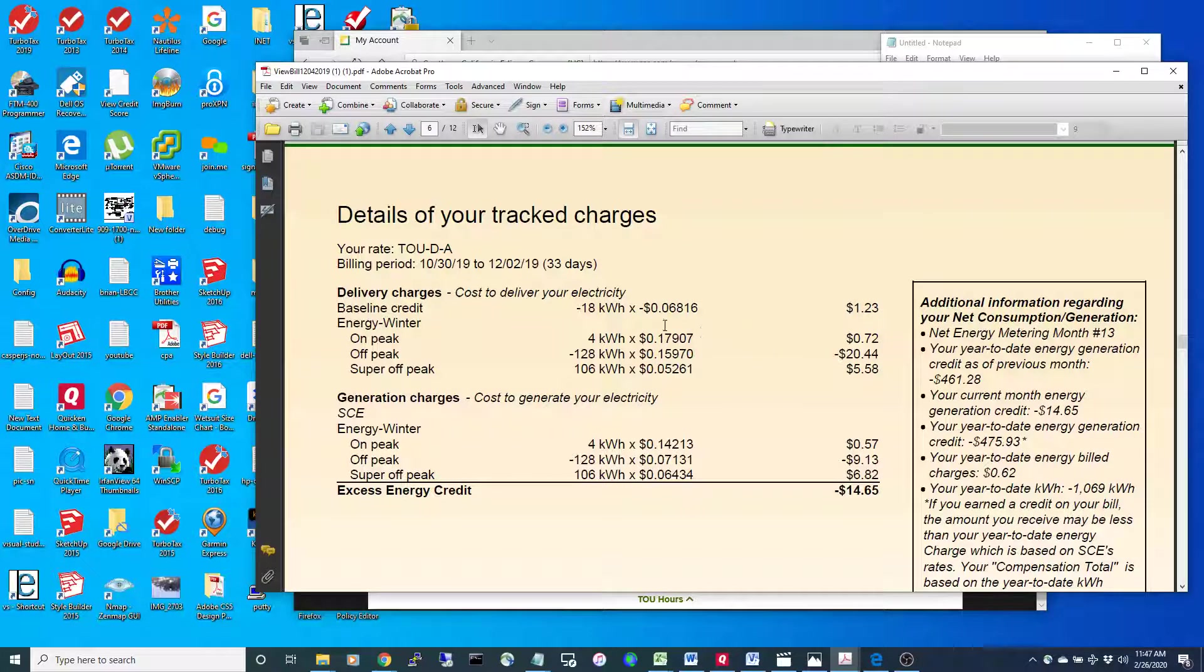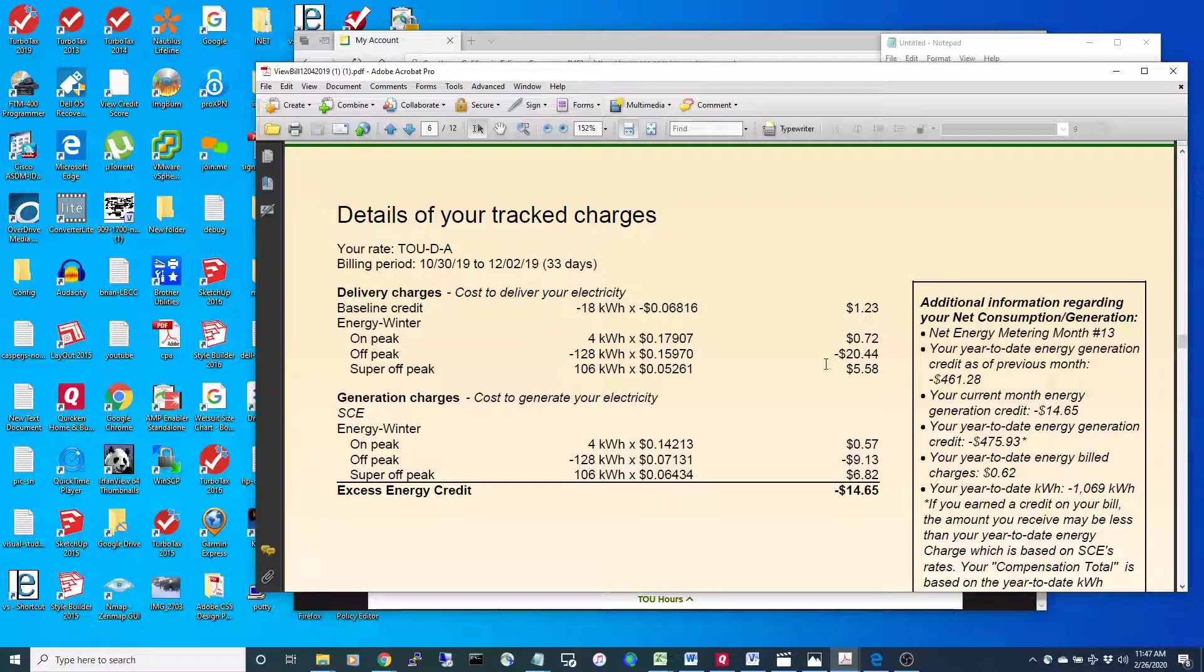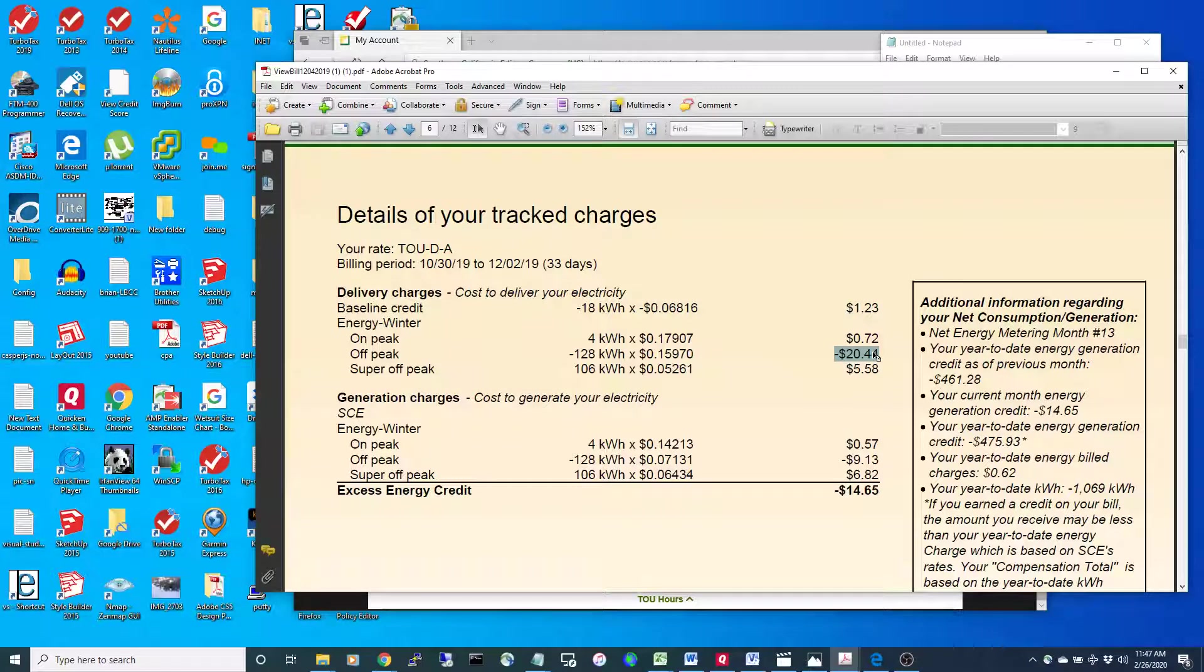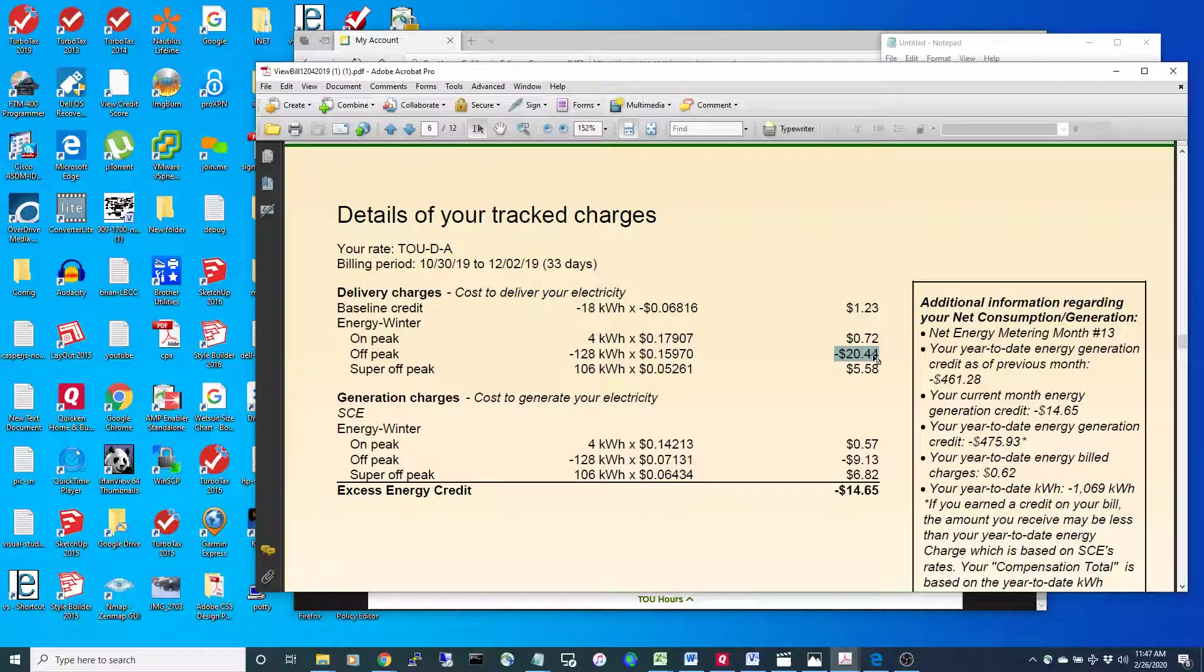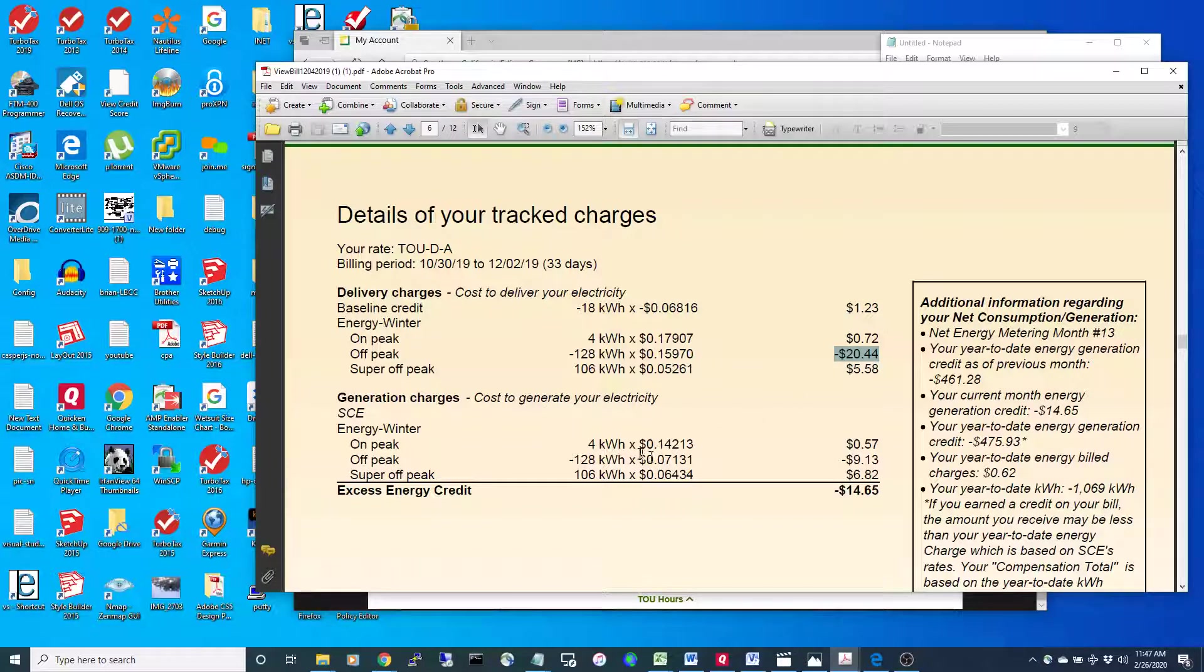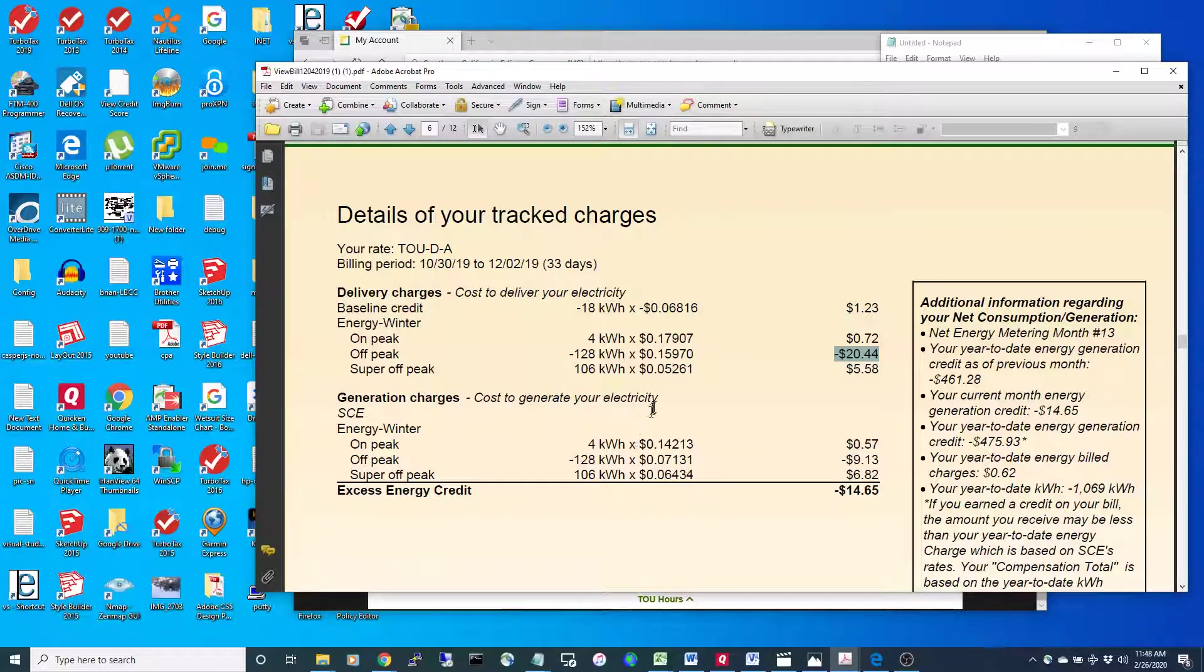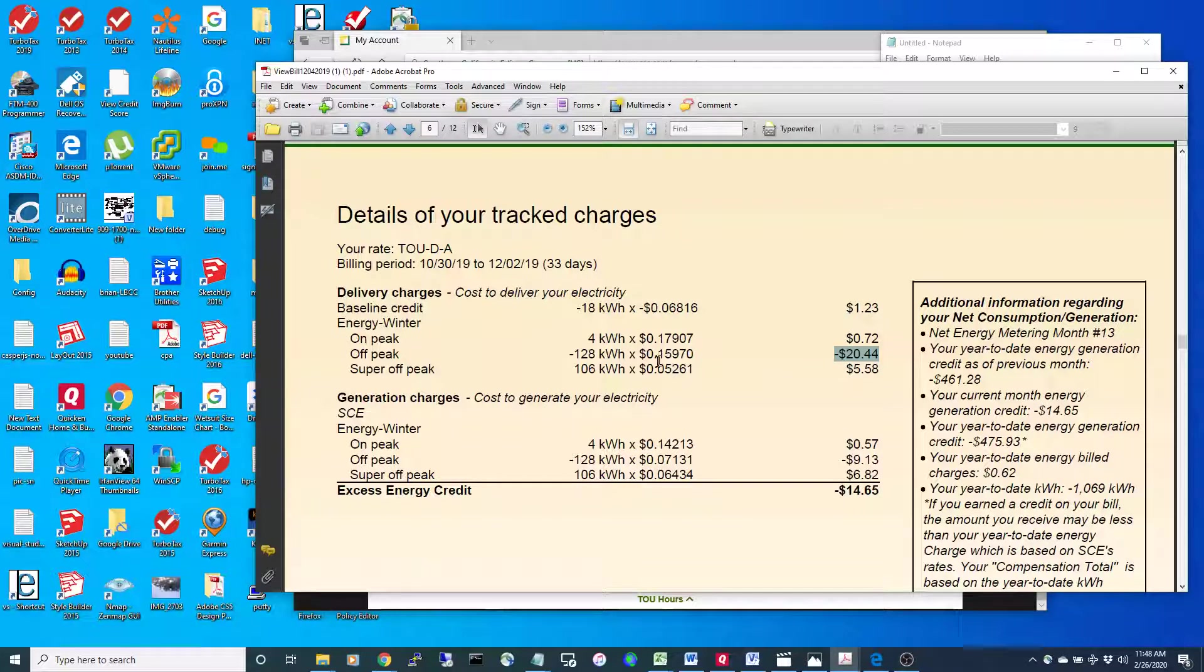If you also give things back to the grid, you get a credit for that. If I put power back onto the grid, I get a delivery credit. For generation, they have a similar cost structure.